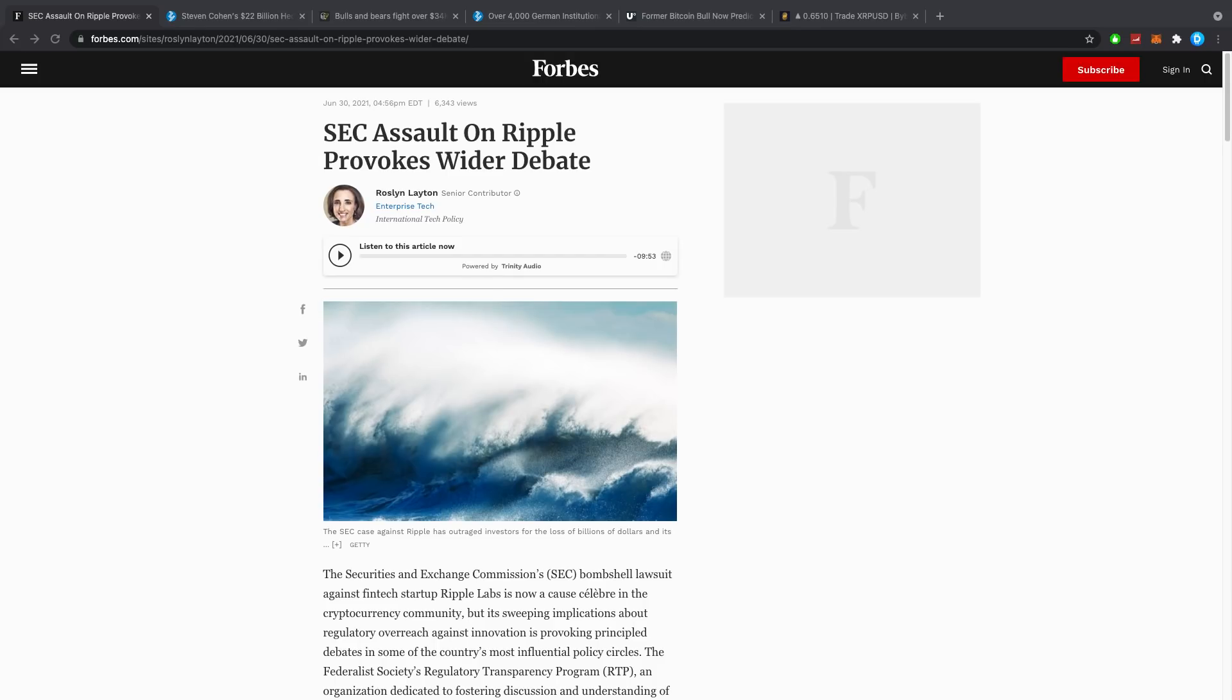Hey guys, what is up? It's Dusty here and Forbes is back with another article: SEC Assault on Ripple Provokes Wider Debate.